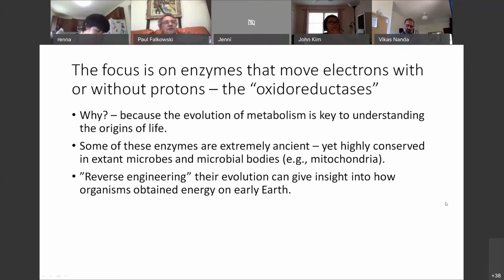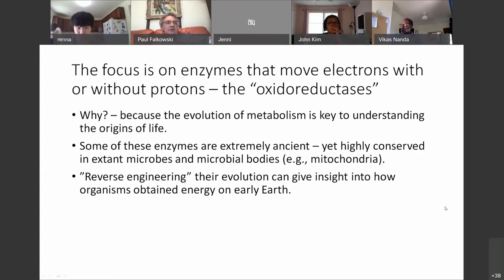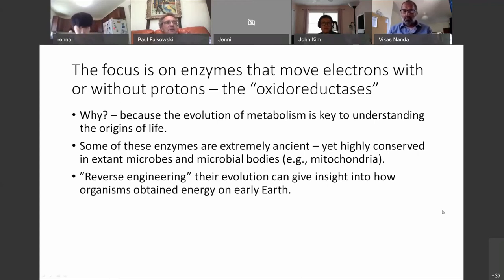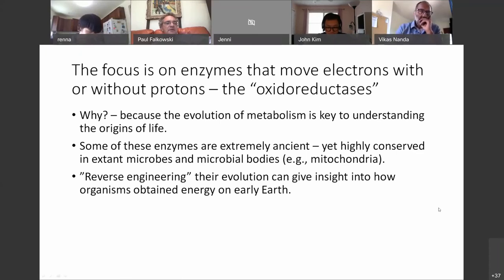There are two major branches of oxidoreductases. The ones that move electrons invariably will have a transition metal associated — the number one transition metal is iron, number two is copper, then manganese, and so on. The ones that contain iron are very, very old. Iron was highly available prior to the oxidation of the planet at about 2.33 billion years ago, and so it was incorporated into proteins in various flavors. The evolution of metabolism is key to understanding the origins of life, so we're trying to look at the enzymes that were at the core of the earliest metabolism.